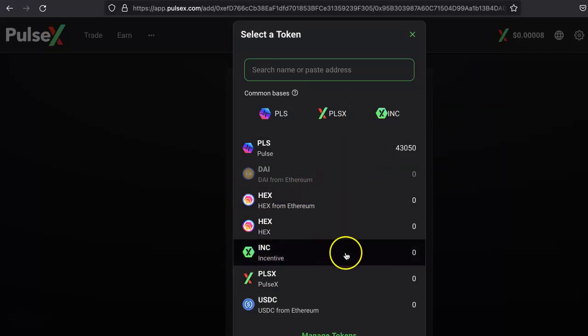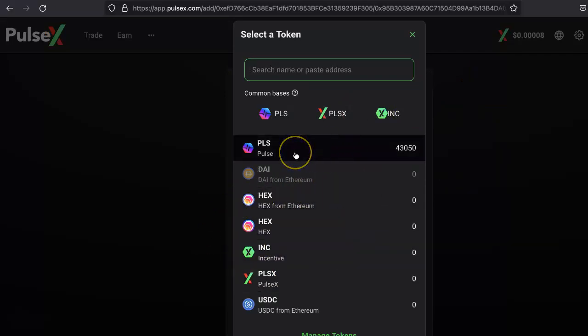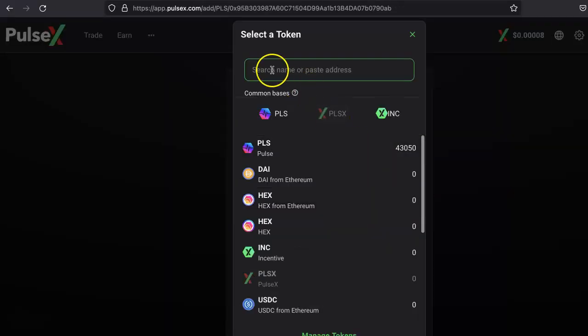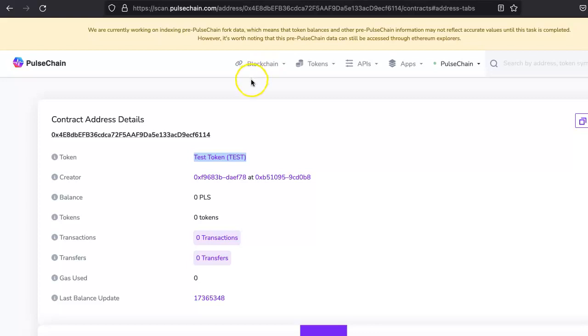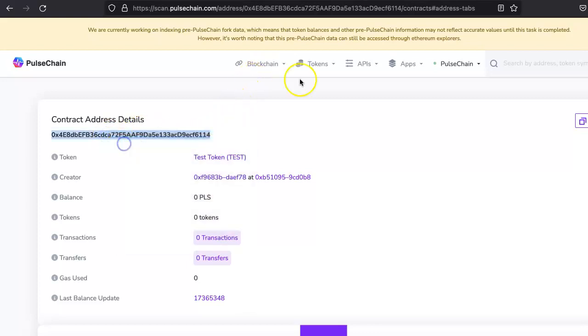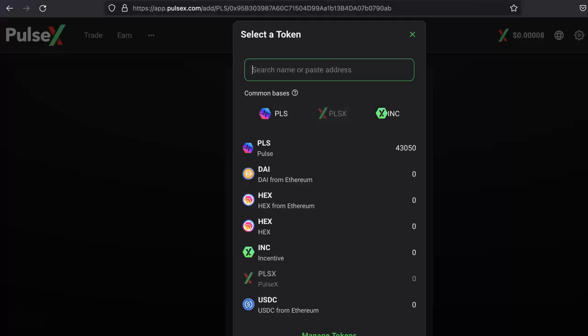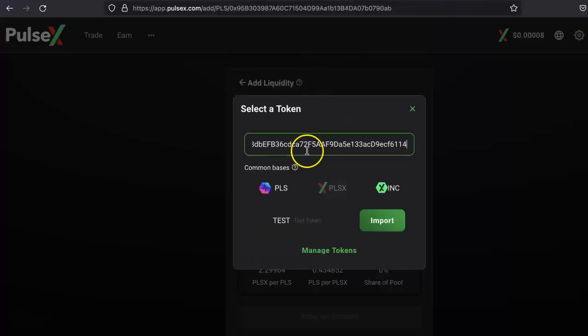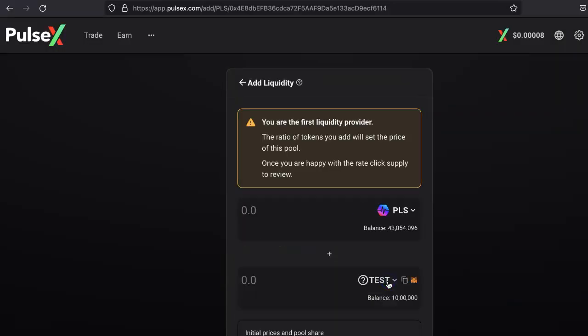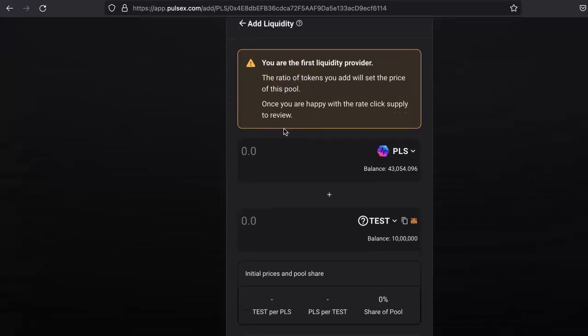Basically, your token will be traded against any other pairs, but for our purpose we'll just use PLS. Here we have to select our token. It's not listed here, so we have to add our contract address. This is our token contract address. Just put the token contract address here. As you can see, it shows up. Just import. Click import. So you are the first liquidity provider.